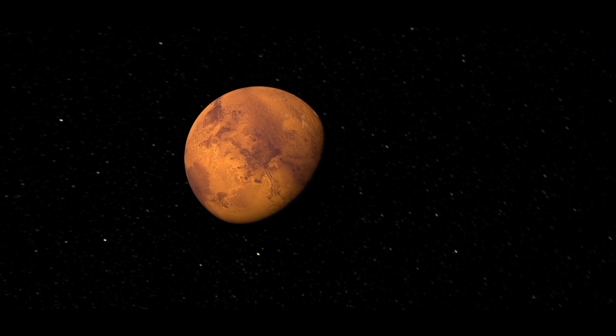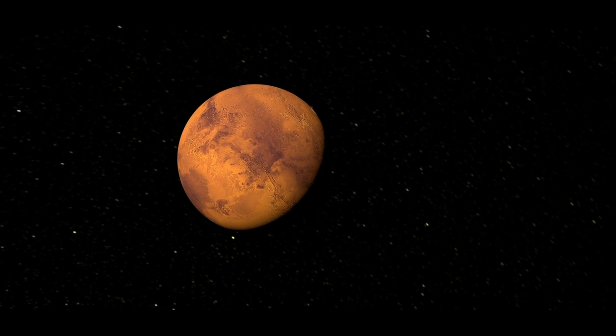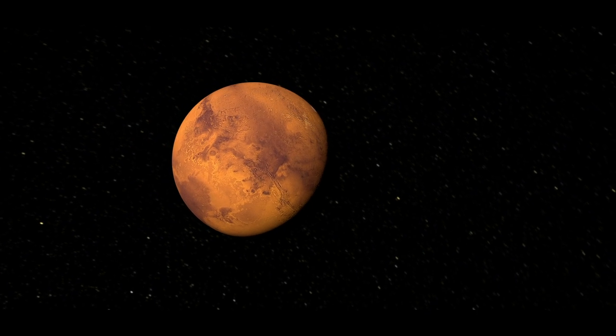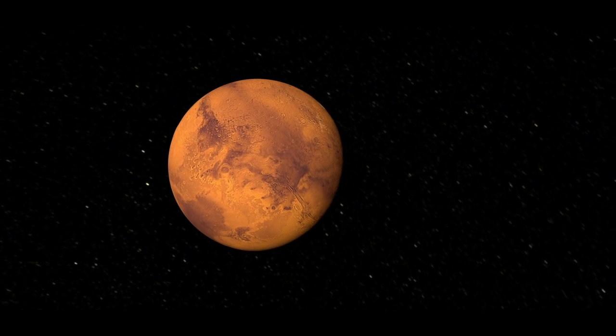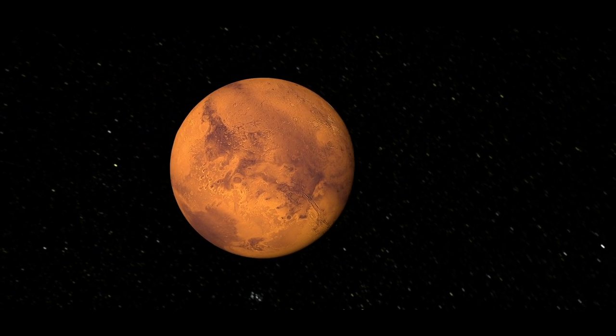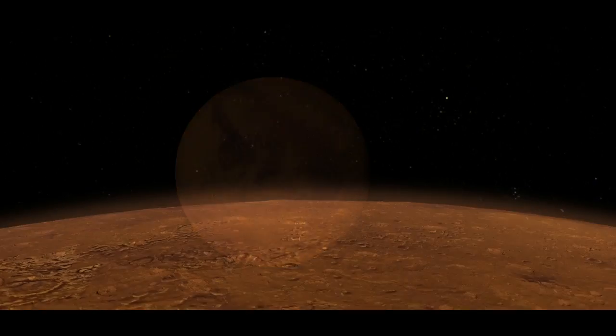When you take a look at Mars, you probably wouldn't think that it looks like a very nice place to live. It's dry, it's dusty, and there's practically no atmosphere.